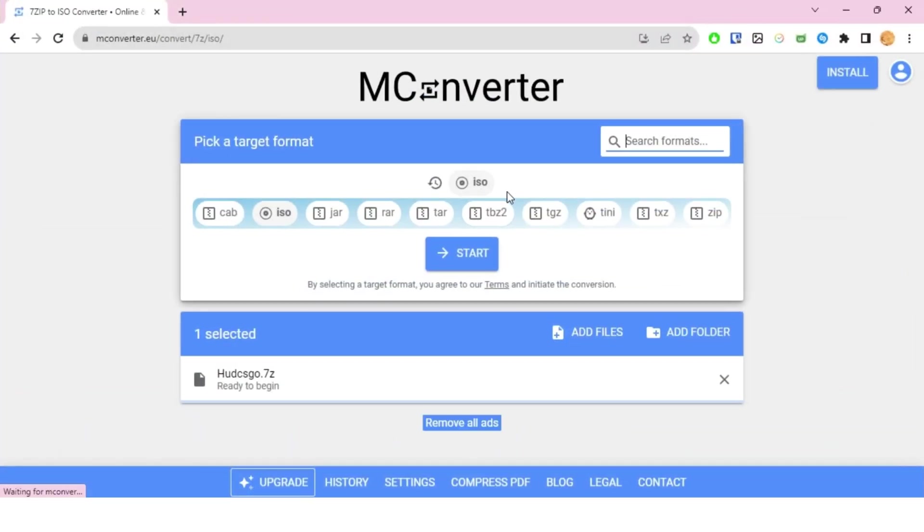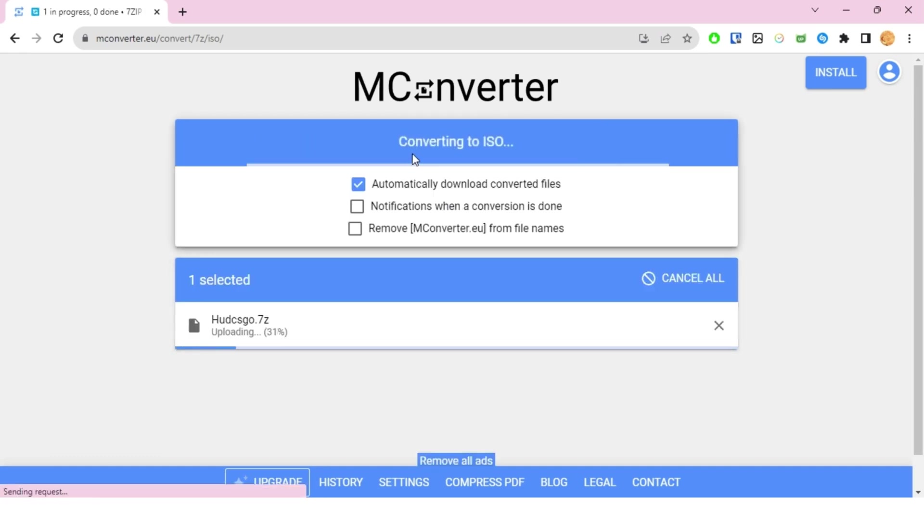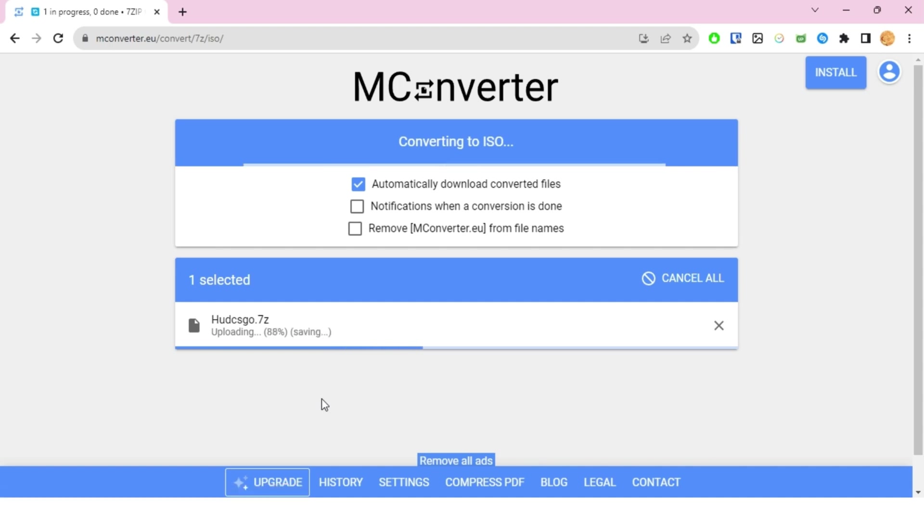Once you do that, click on the start button and then it's gonna take some time to upload and then convert the file and also download it for you. This will basically do all your work very easily.